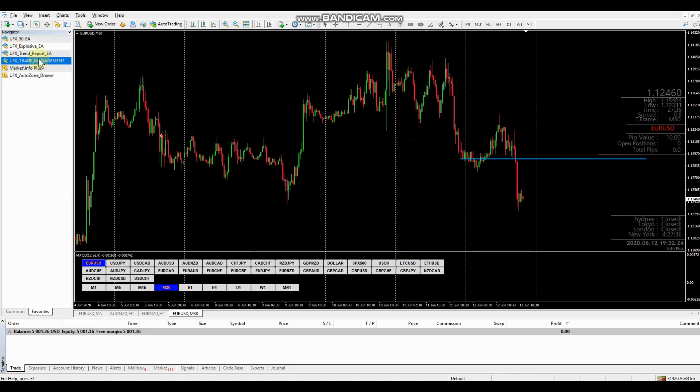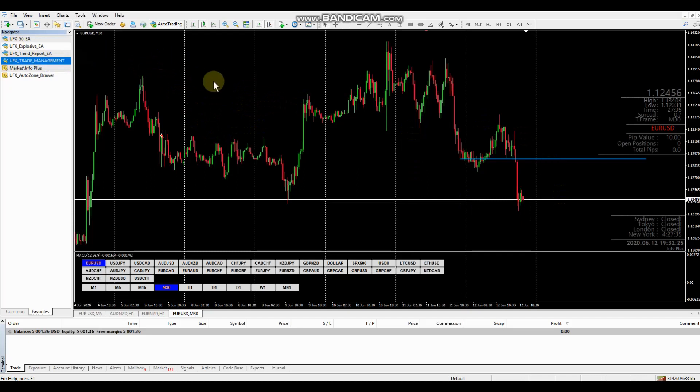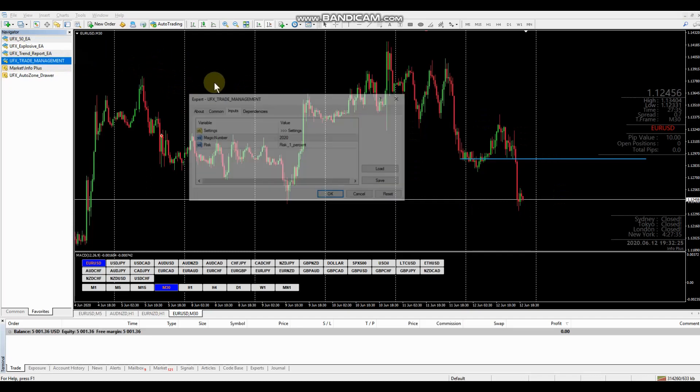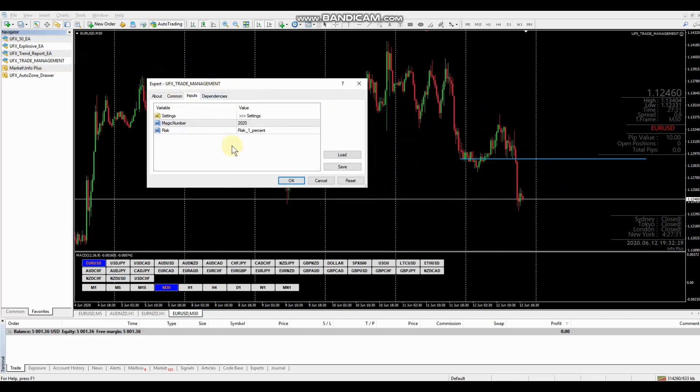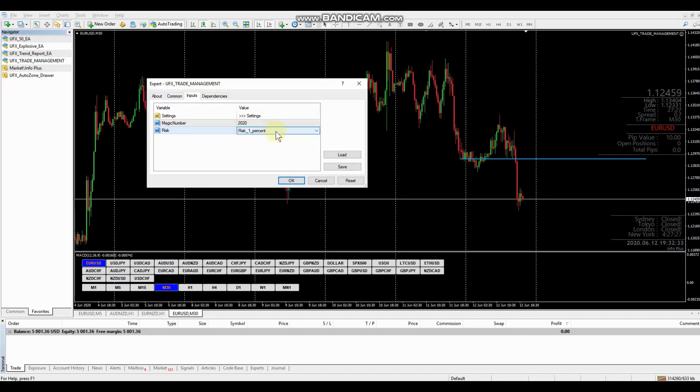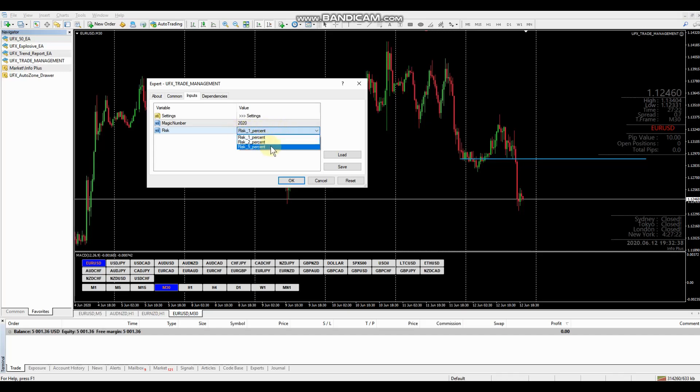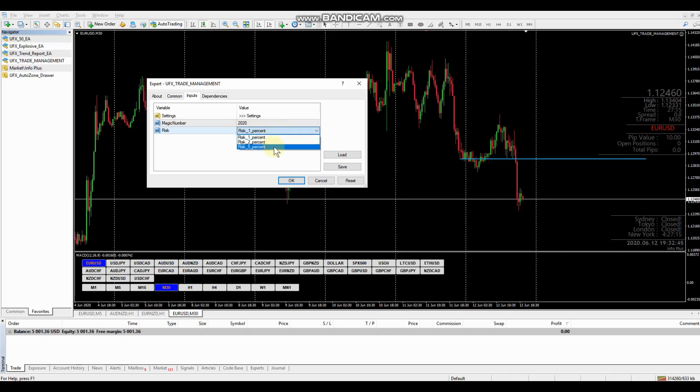So the reason for this tool, after you drag onto your chart, you're going to be shown the input window here. It's only got one setting that you're going to want to change, which is based on your risk. Are you wanting to risk 1%, 2%, or 5% of your account equity? So obviously 1% is conservative, 2% is moderate, 5% is aggressive.